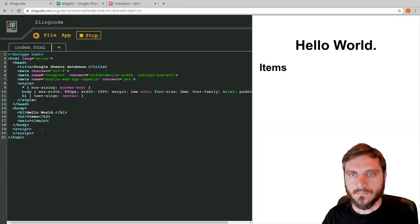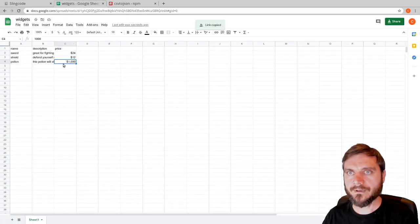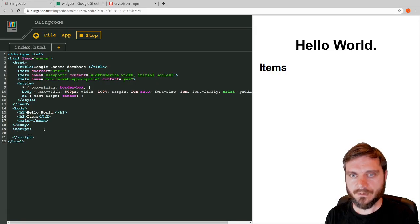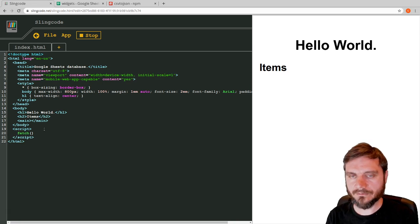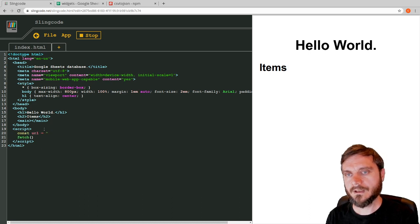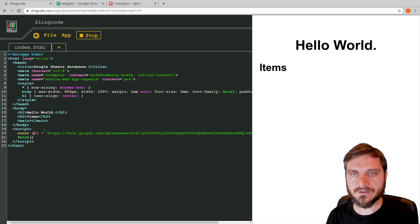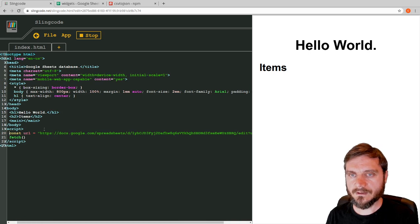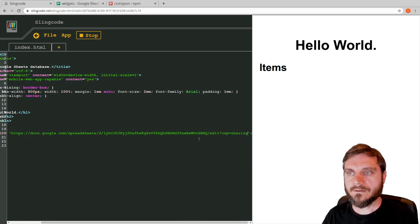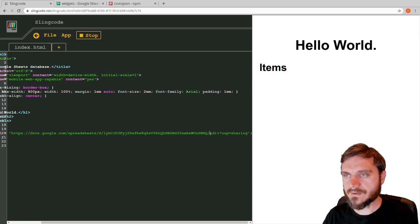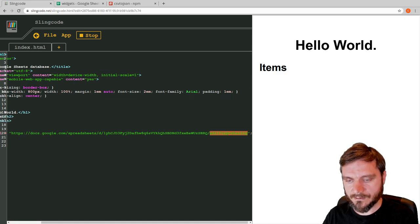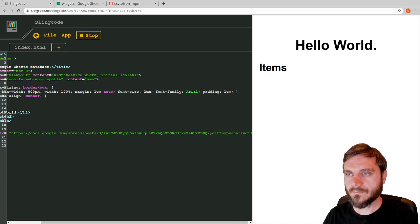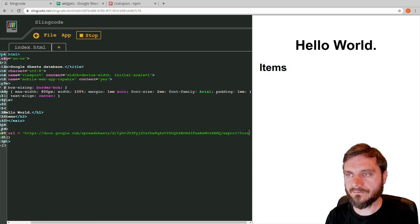Now, back in our web app — how do we fetch this data from the spreadsheet? Whenever you want to fetch data, use JavaScript's fetch function. First, let's set up a variable to store our URL: `const url`. We use const because it's not changing. To get the correct URL, we take the shared link and change the end — where it says 'edit?usp=sharing' — and change that to 'export?format=csv'.